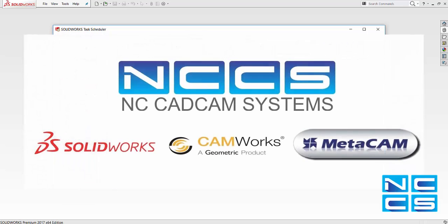And that's it for today. Thank you for watching another SOLIDWORKS video by NCCS, your SOLIDWORKS provider.